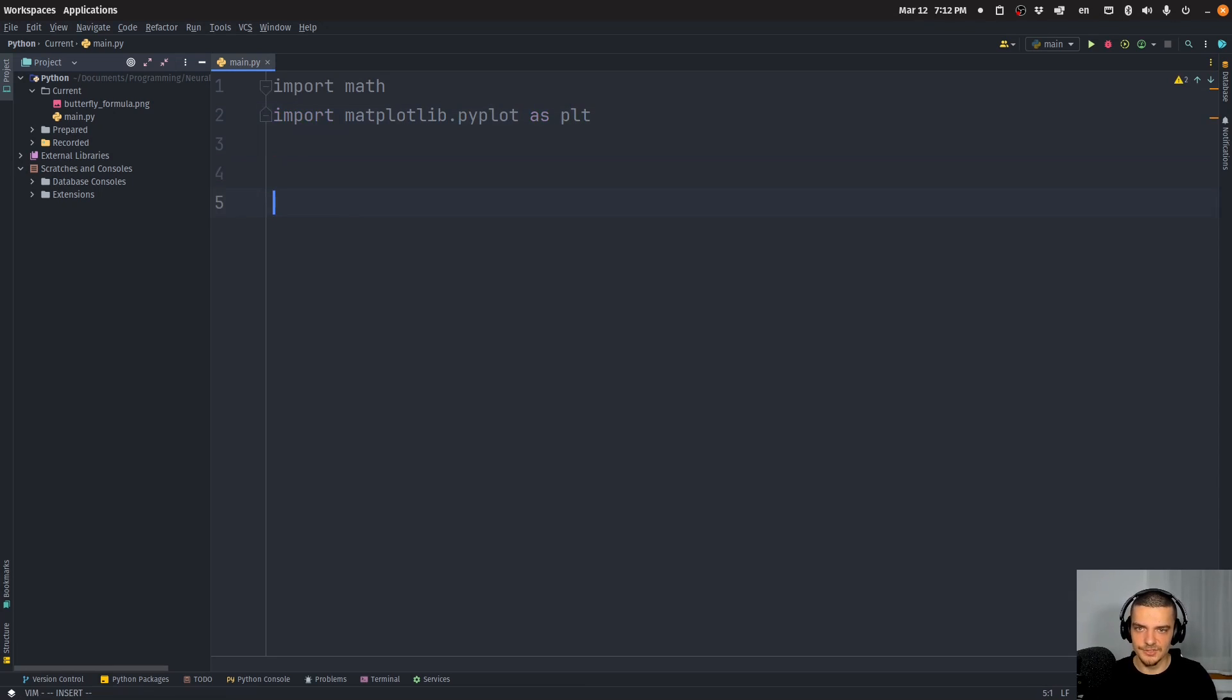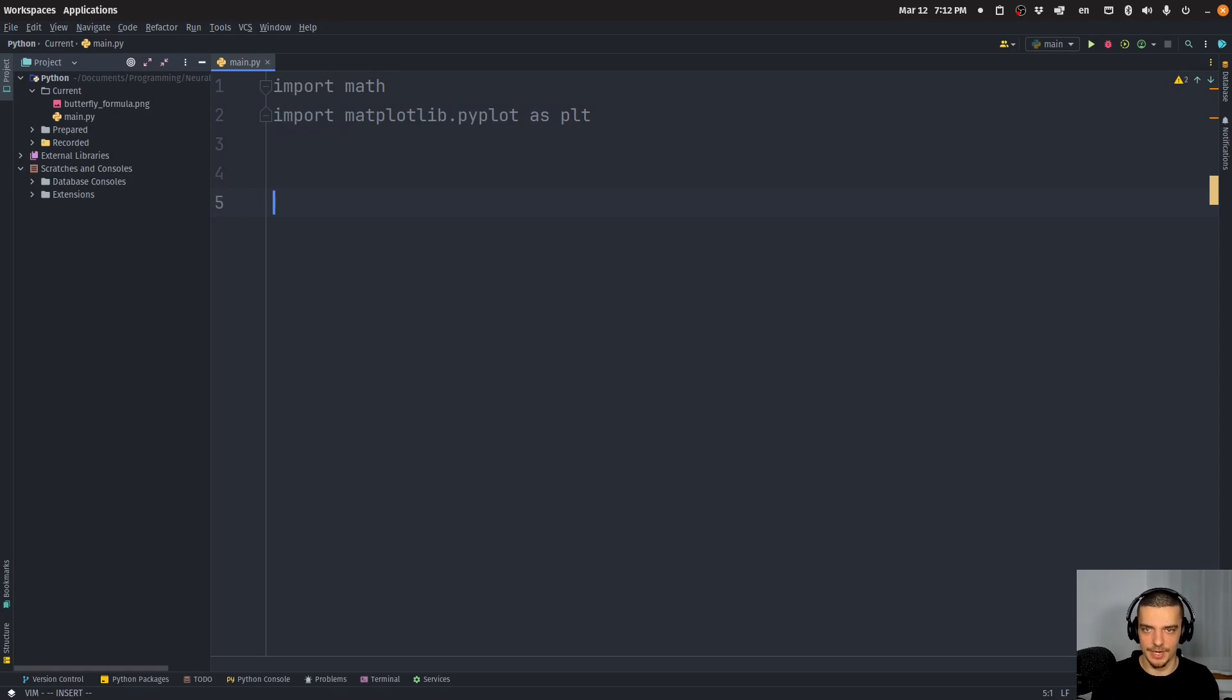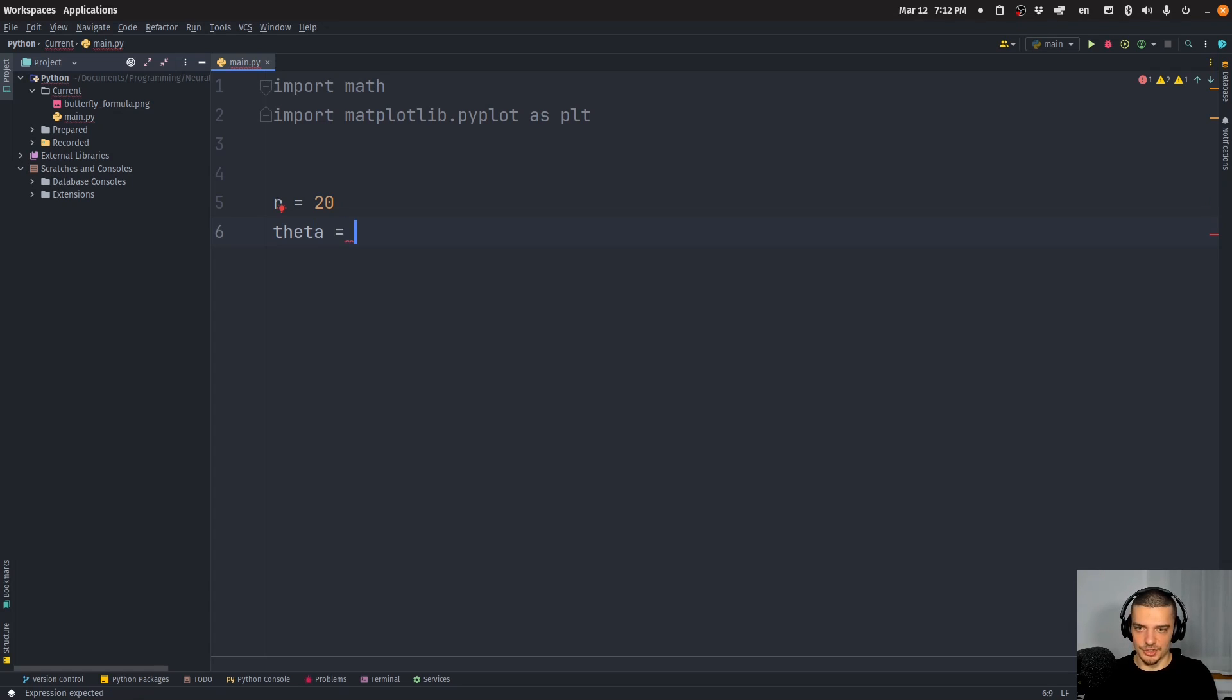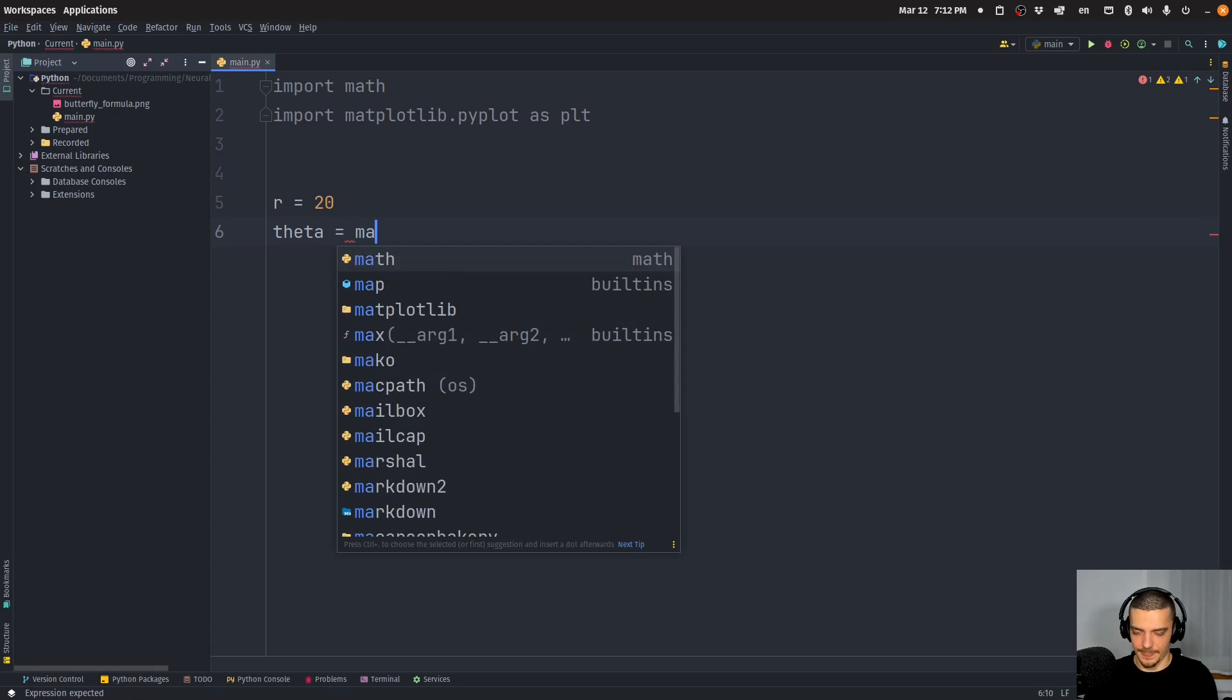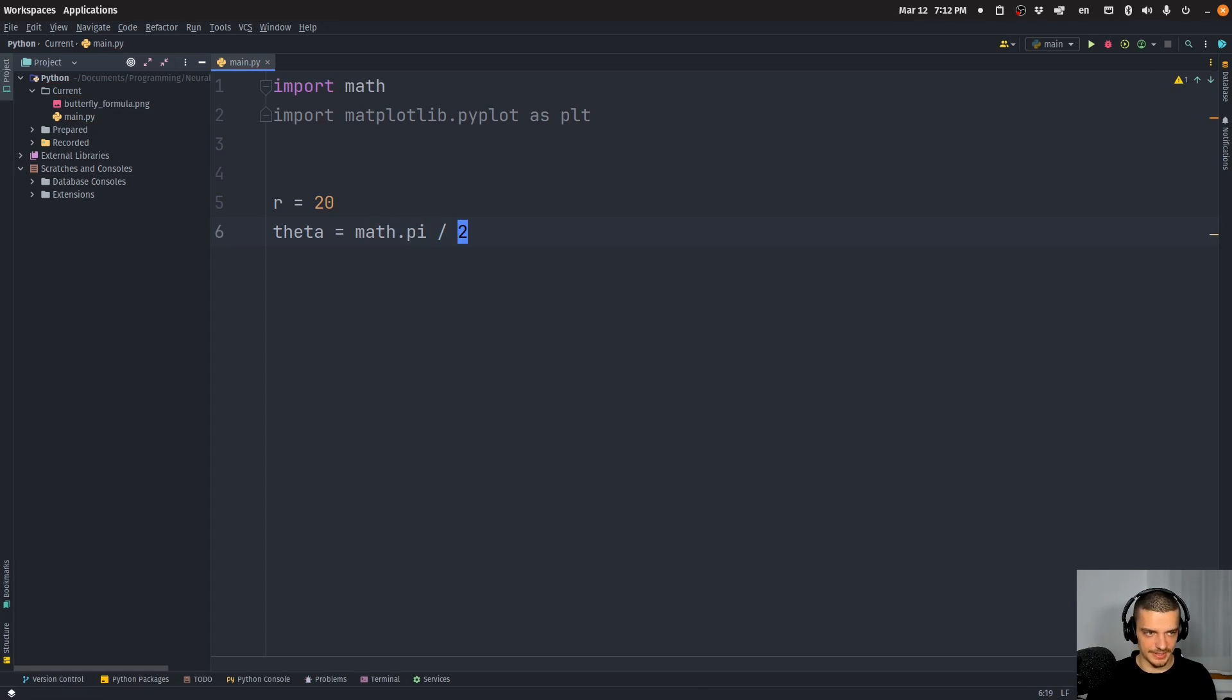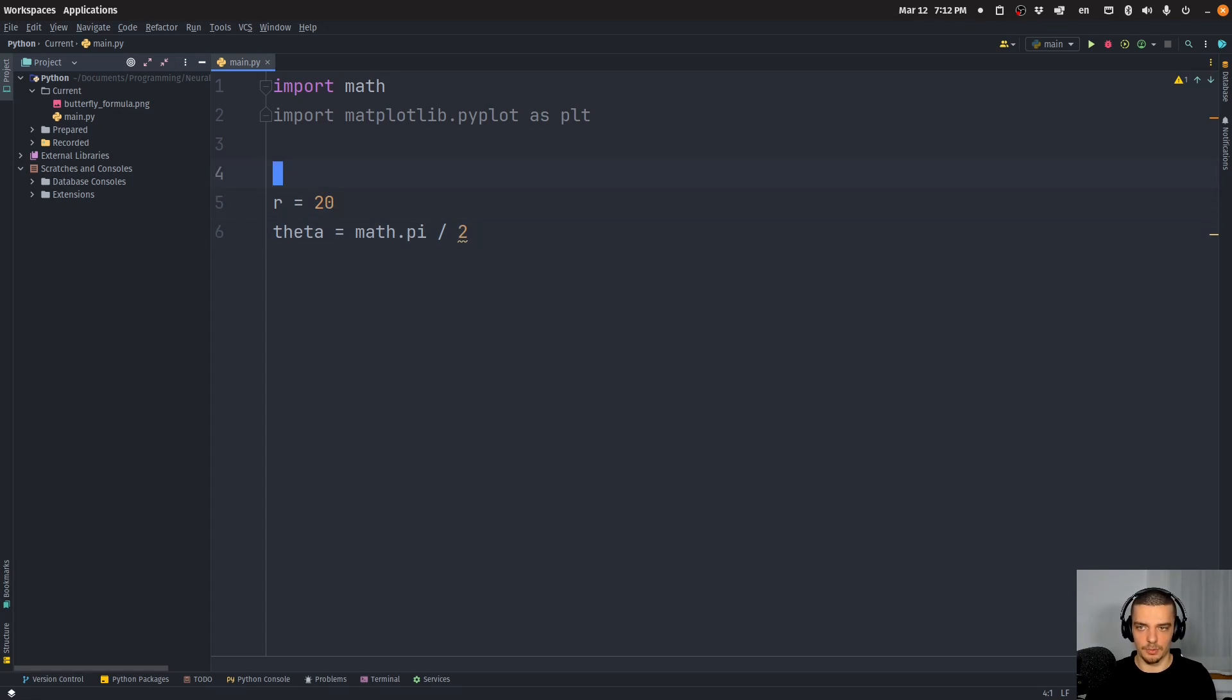So let's say now we have a radius and an angle and we want to plot a point using polar coordinates. So let's say I have a radius 20 and I have an angle theta, which is just pi, math dot pi divided by two, which is 90 degrees basically. And now when I want to visualize this in a polar plot, how do I do that?